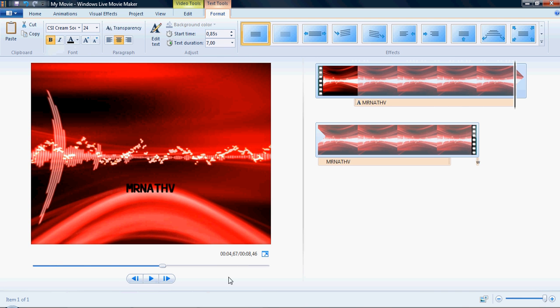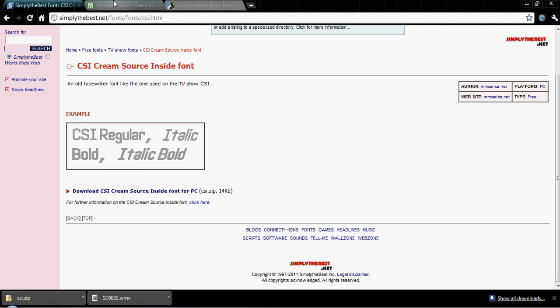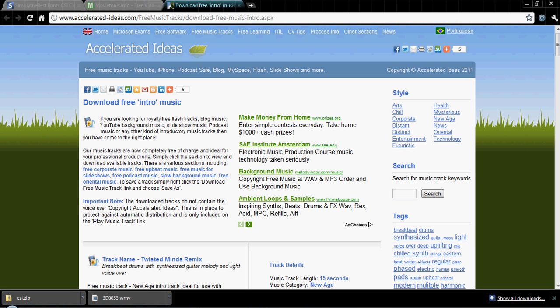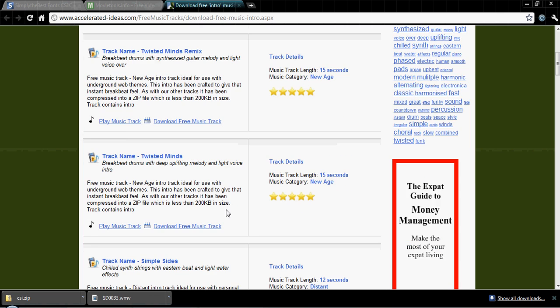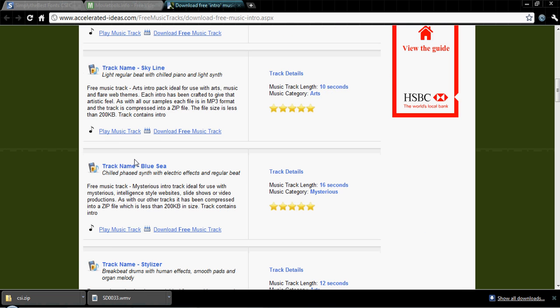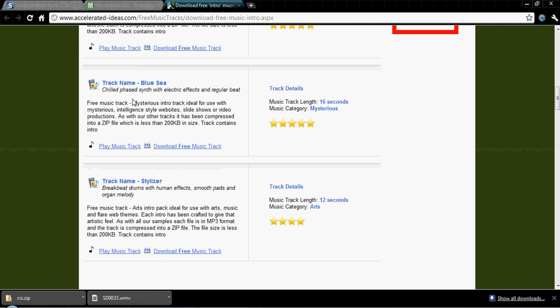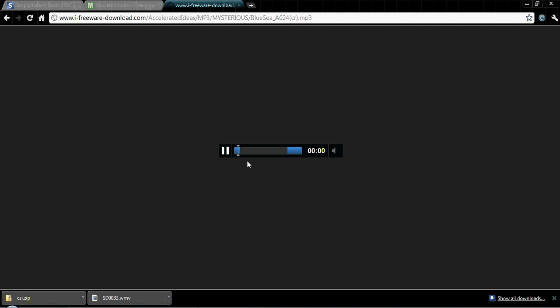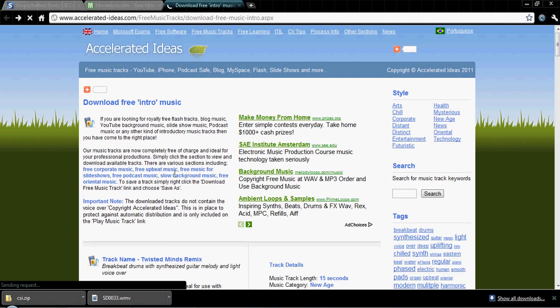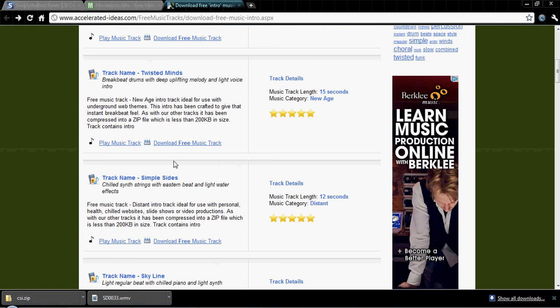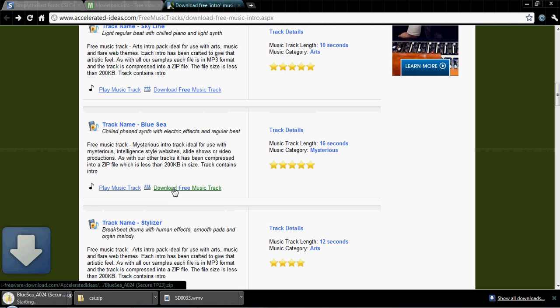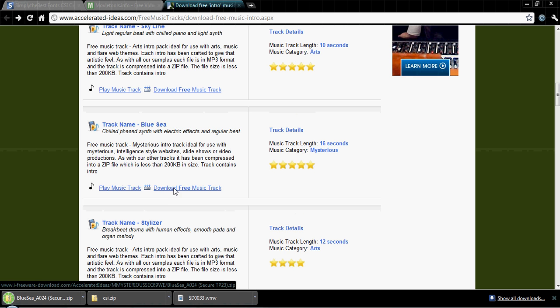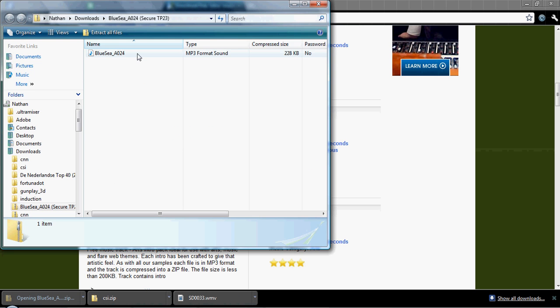Now of course what you want is music, so you don't want any copyright issues. You don't want to take music that'll get you in trouble, especially if you want to become a YouTube partner you can't do that. So what you want to do is go to accelerated-ideas.com. You can download free intro music, some random music which they put together. I'll just pick this one called Blue Sea or something. You can play it, it'll play the track, you can listen to it. Then just press download free music track. Open up this file.